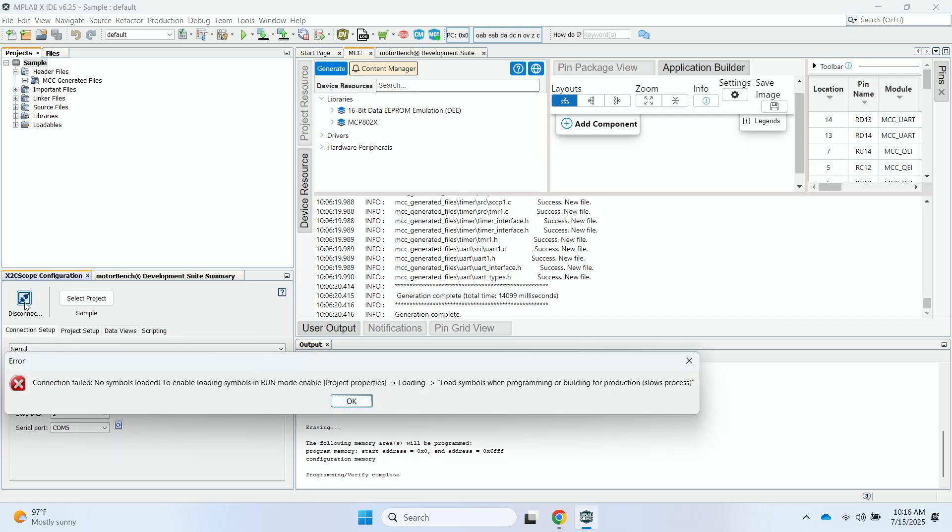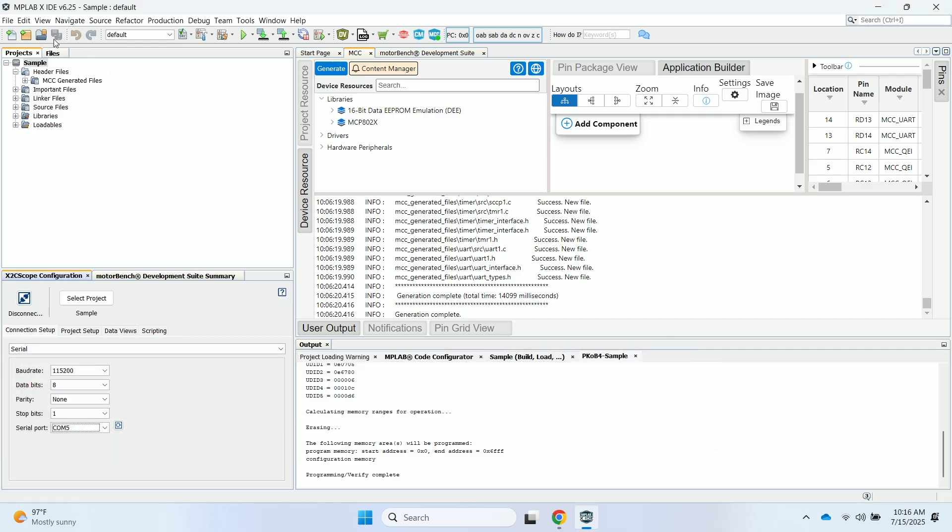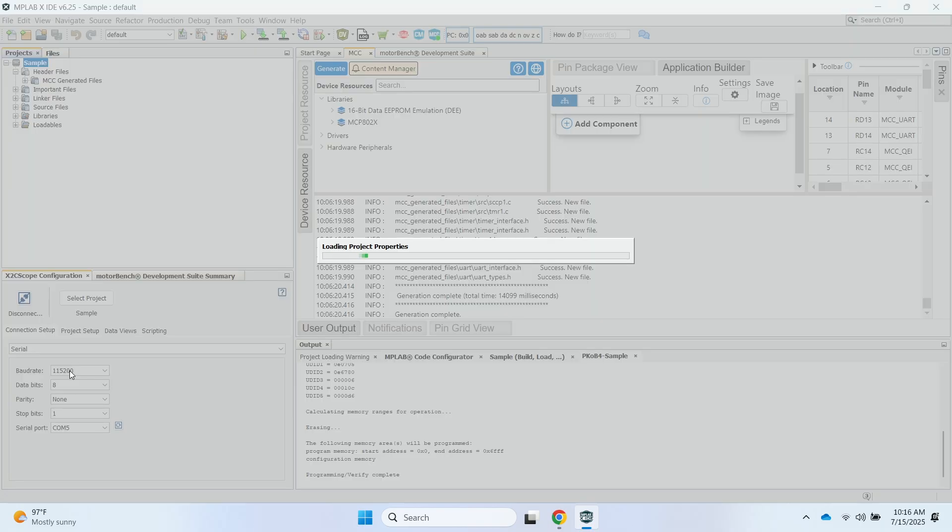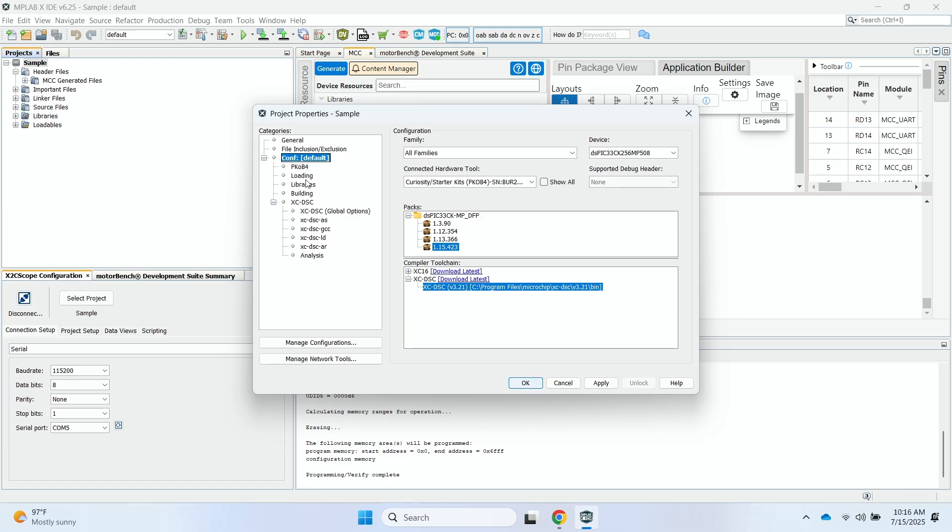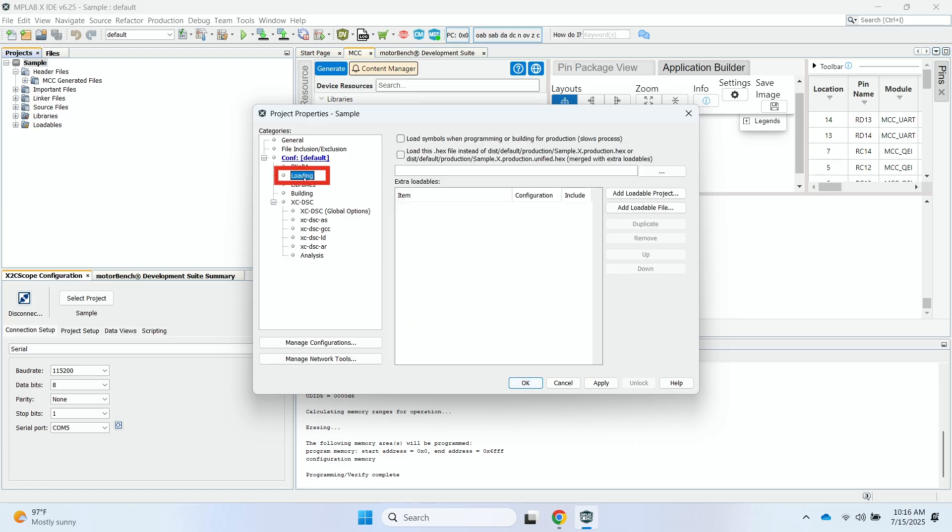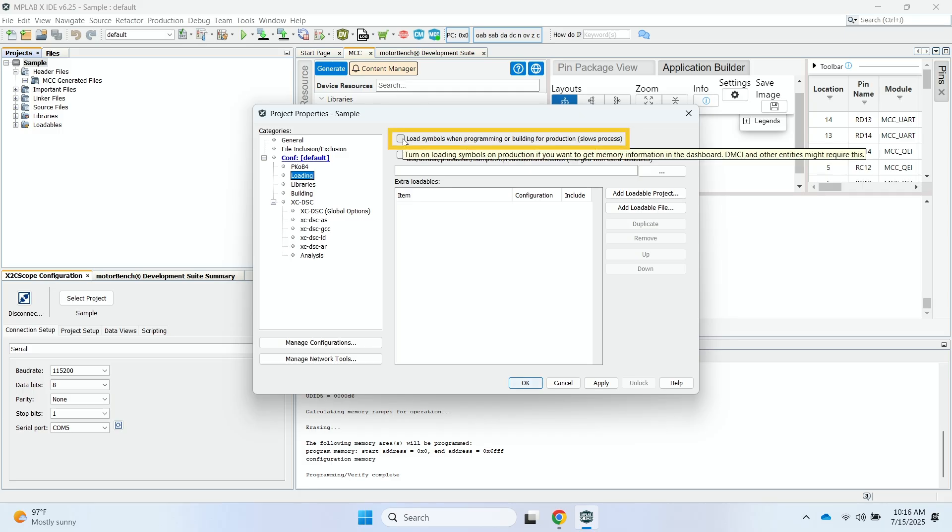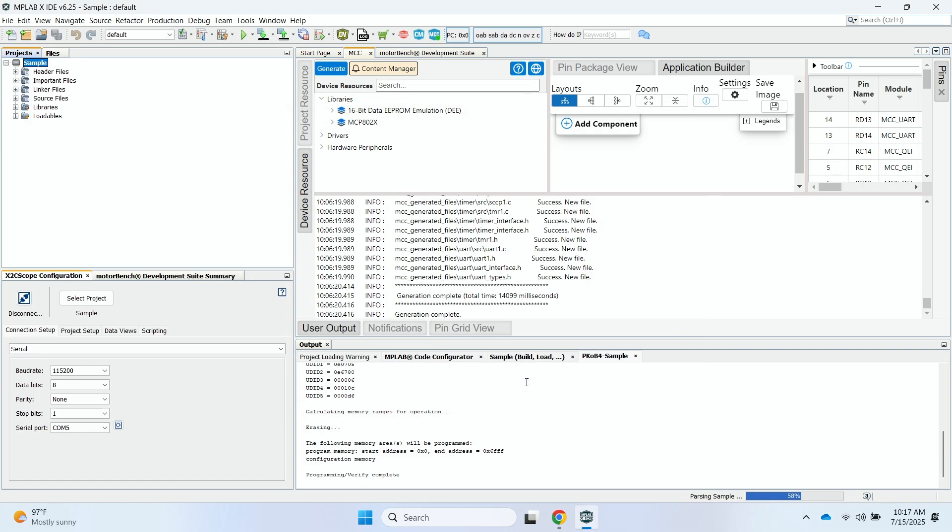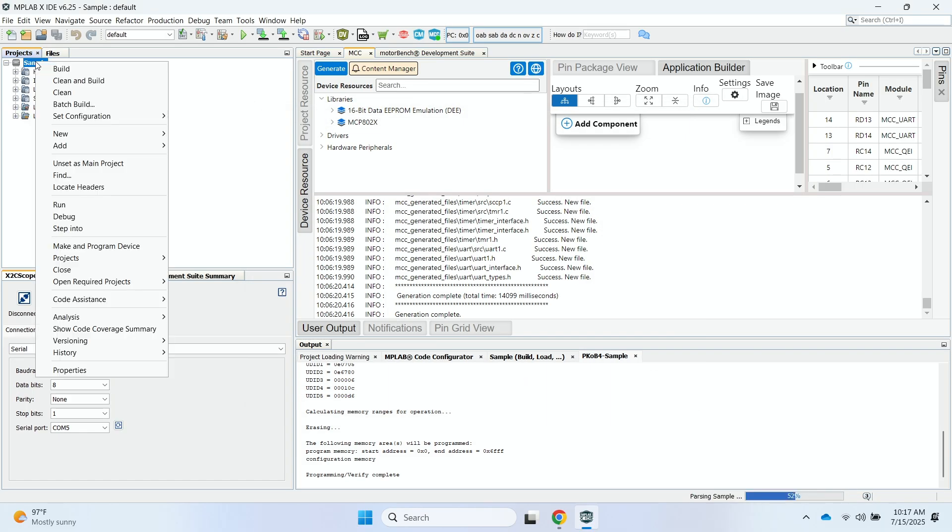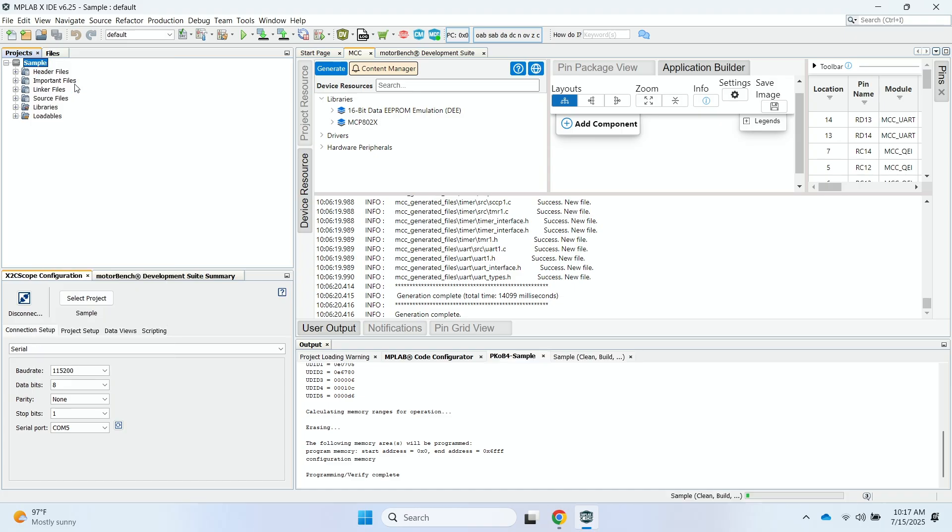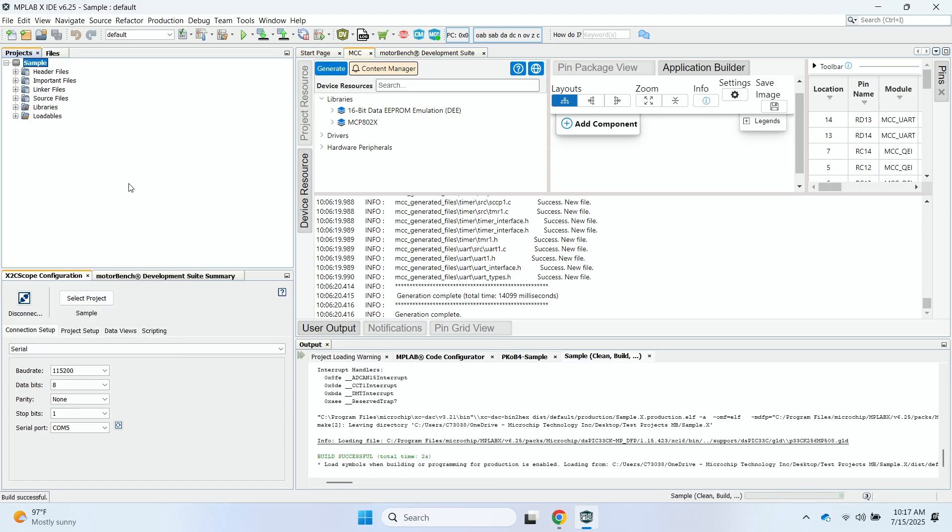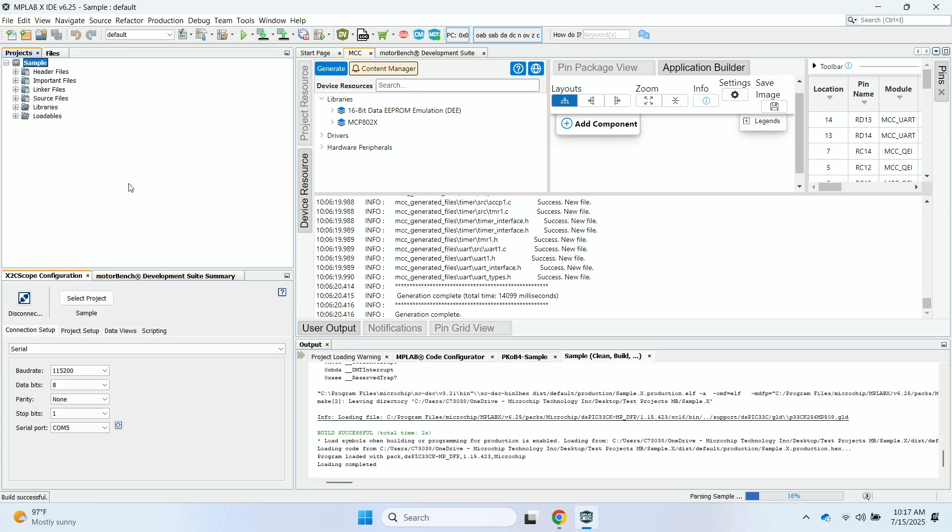And I'll click this Disconnect button. I'll go ahead, got an error here. So I'll make sure that before I hit the Connect button, I'll go to Properties. And then when the Properties window comes up, click on Loading. And then I'll make sure to check mark the load symbols when programming or building for production. I'll click on Apply. I'll say OK. And just to make sure, I will go ahead and clean and build the project again before connecting. Go ahead and click on the Disconnect button. Now it should say Connected.